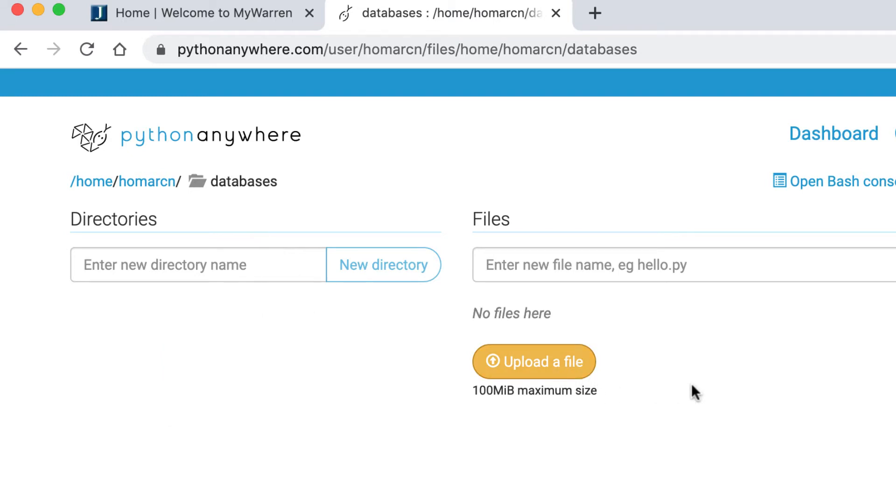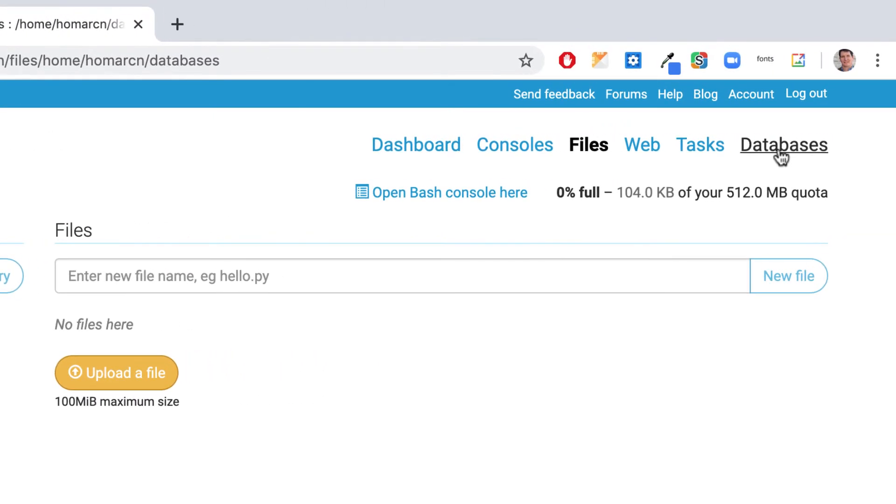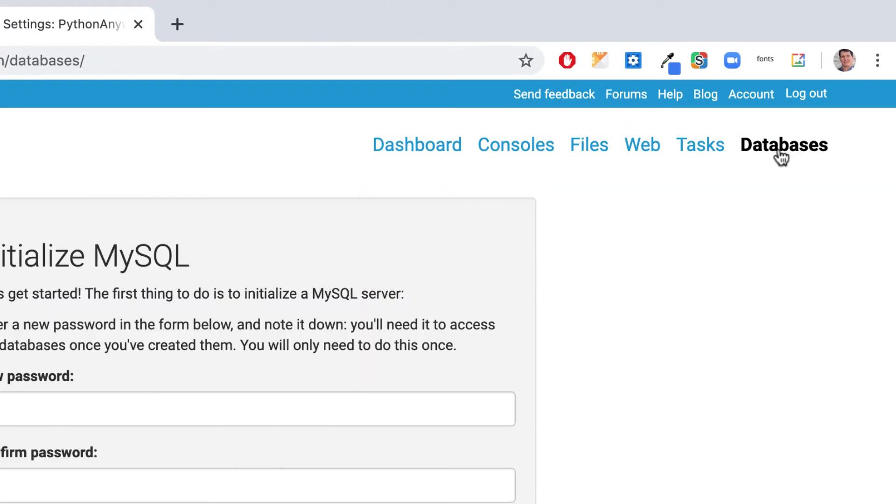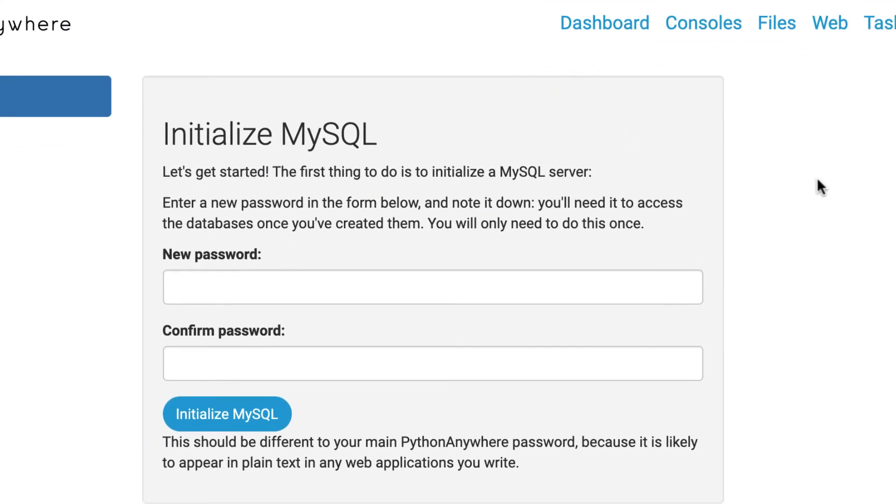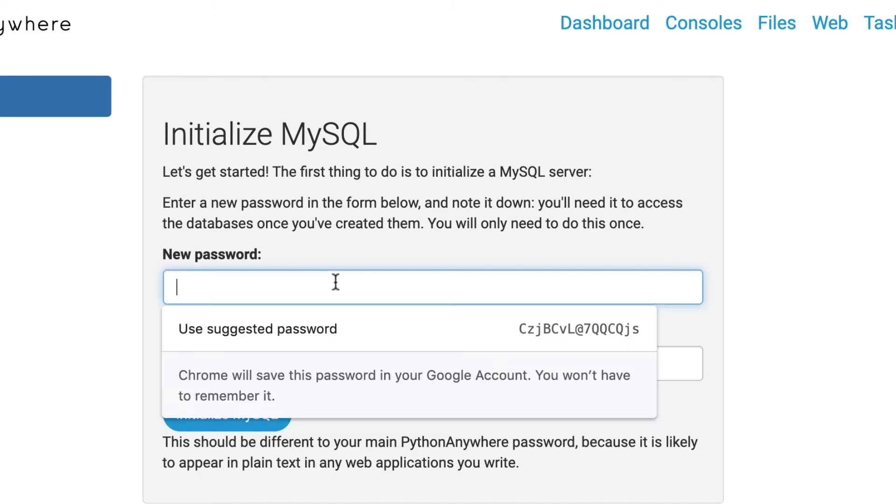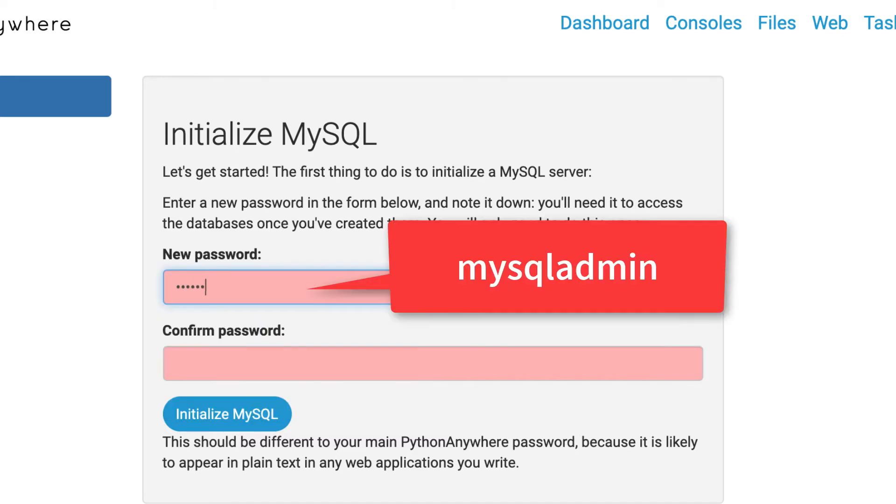And I'm going to go to databases. And it says initialize MySQL. And we're going to be using this. So what you can do here, I would just say, let's all use the same password, which I'll give you. So we're going to use the MySQL admin, we're just going to use that.